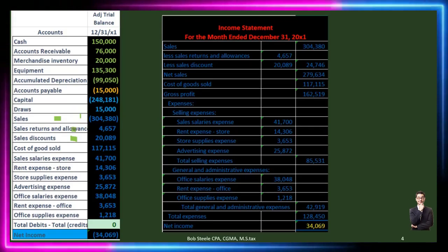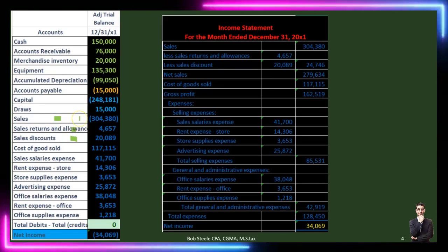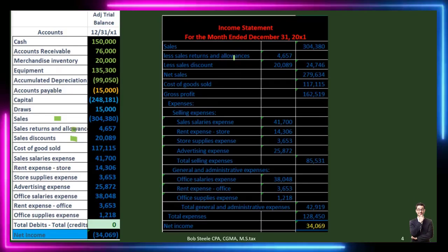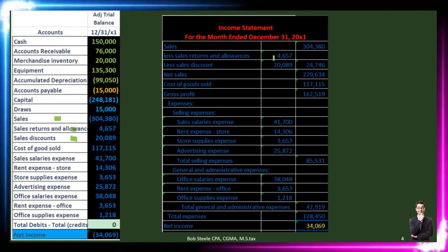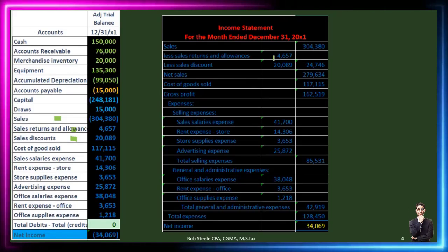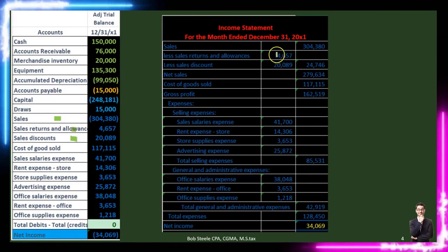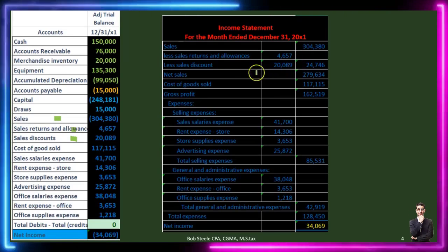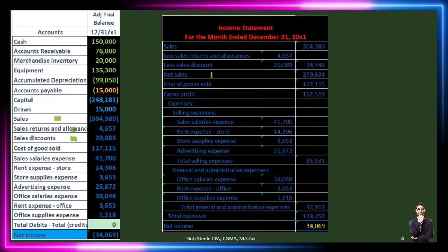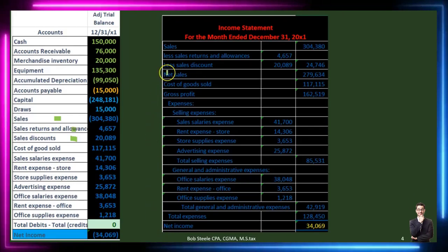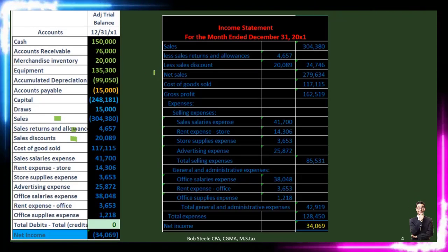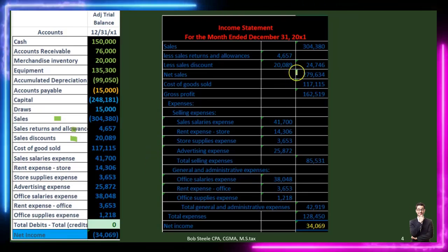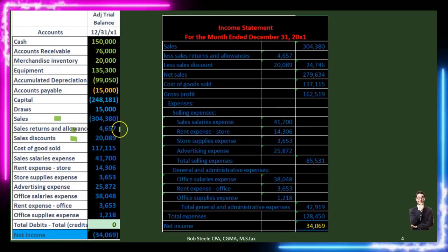We show these reductions using the word 'less' rather than negative numbers. Adding those two together gives 24,745 in reductions — pulled to the inside column. Then 304,380 minus 24,745 gives us net sales, which is a subcategory totaling 279,635. Note that net sales is very different from net income — net sales is sales less returns and allowances, whereas net income is after all expenses. That's an important distinction to keep in mind.